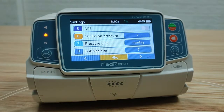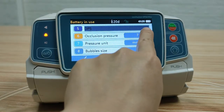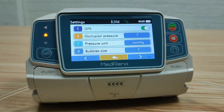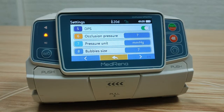DPS — Dynamic Pressure System. When it is on, the pump will prompt alarms when an occlusion happens or is about to happen, and also when there is a sudden drop in pressure.